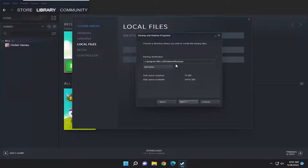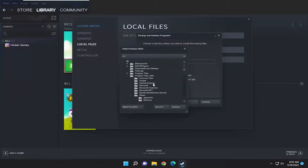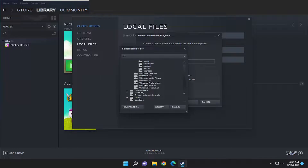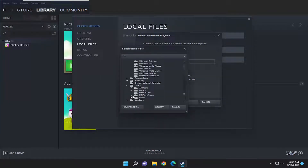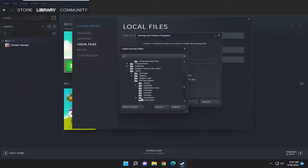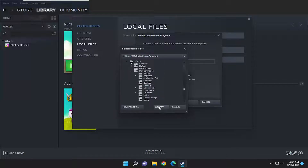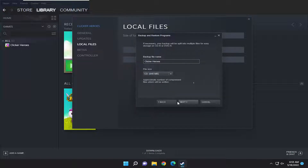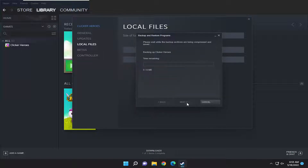Select the destination you want to save the backup files to and then select next again. I'm going to go ahead and save it to my desktop, and once I have that done I'm going to select the folder and then select next and next again.